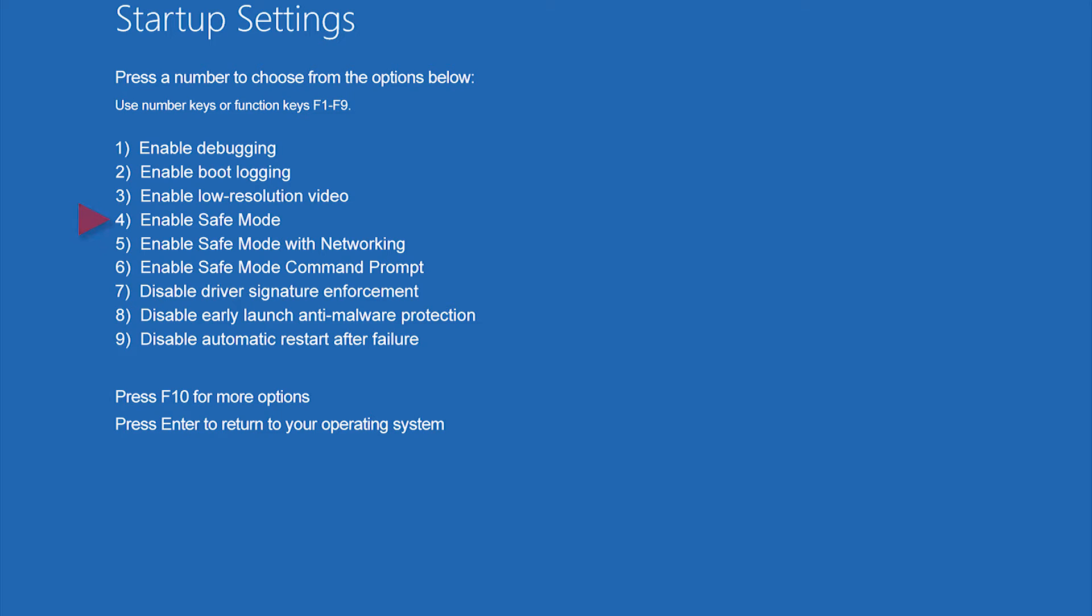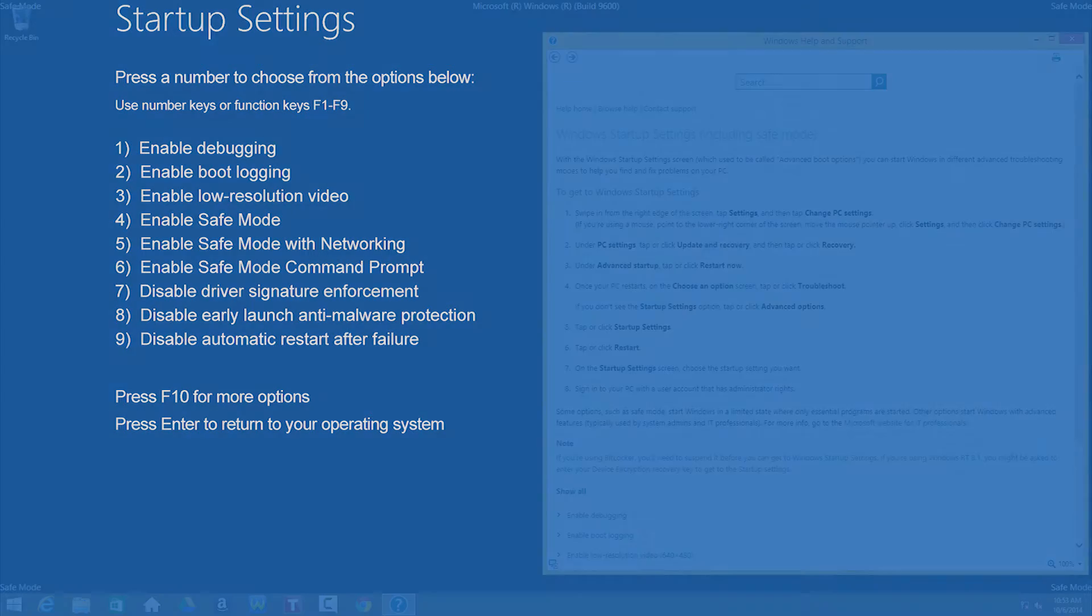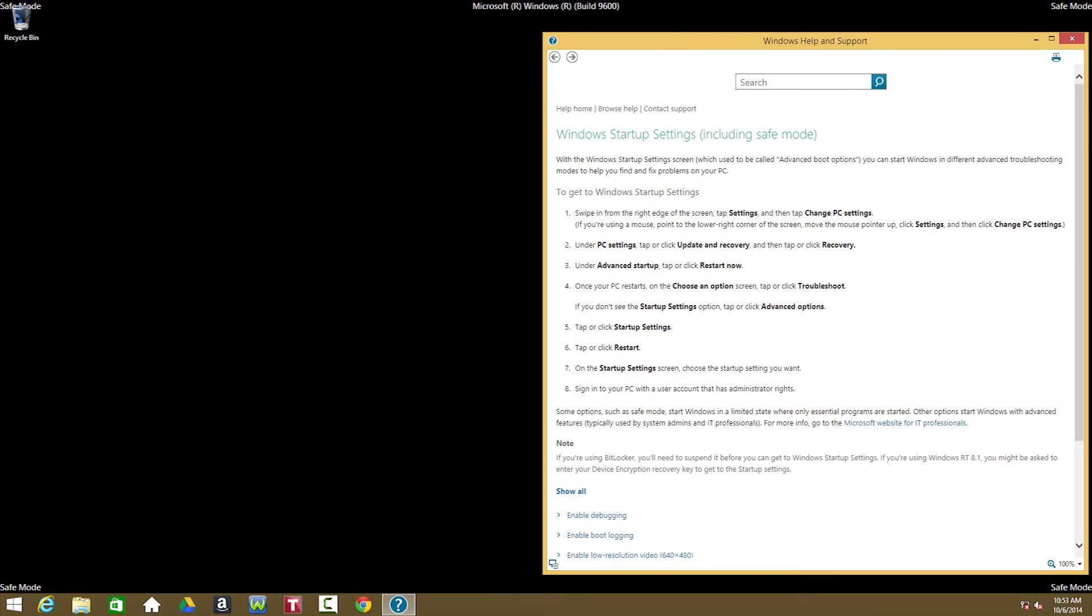If your laptop's unable to load Safe Mode, I'll explain what to do in a moment. If you can start Windows 8 in Safe Mode, take this opportunity to think about any changes that were recently made to your computer and try undoing those changes. For example, if you just installed something new, you might want to uninstall it.